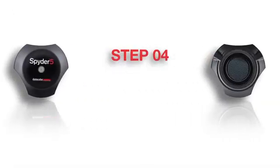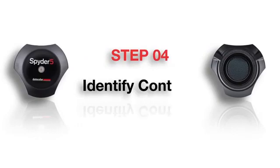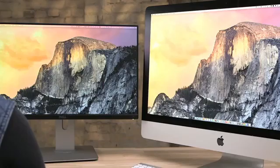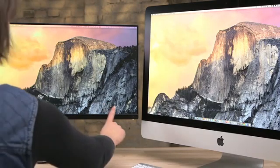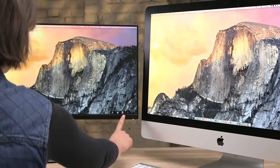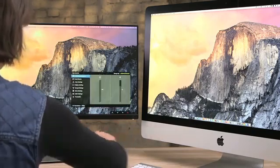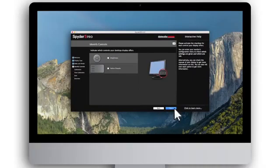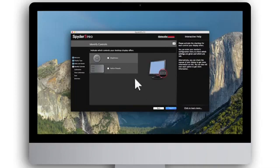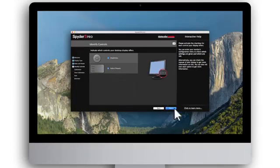Step 4: Identify Controls. Spyder 5 users need to now determine what monitor controls are available for your display. You can enter your monitor's configuration menu to check which settings are available. Alternatively, you can refer to your monitor's manual to get more information.